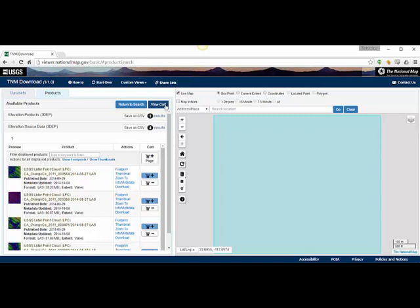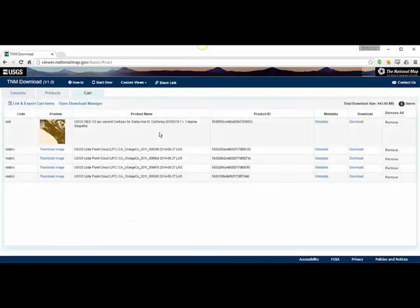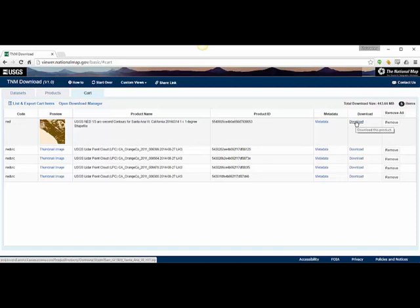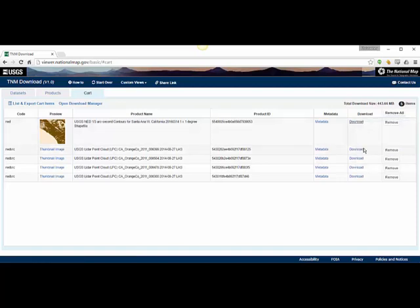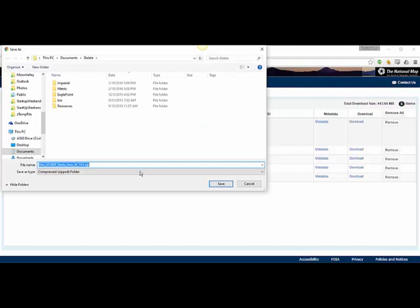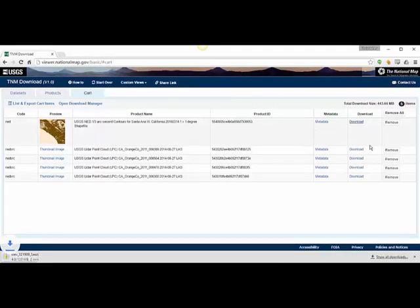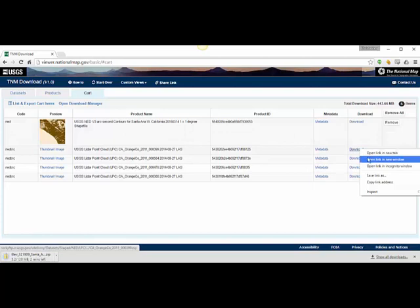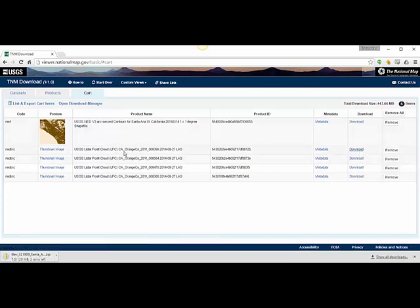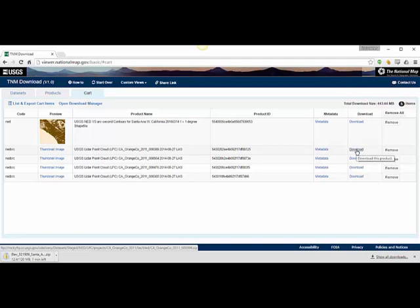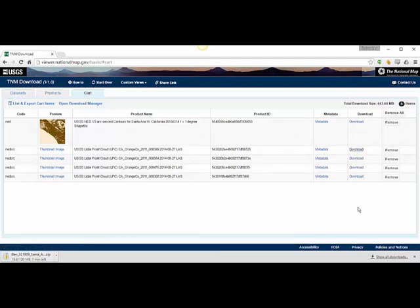Once I'm done, I can hit View Cart. It's going to add all those items to my cart, and then I can choose to download them. I'm just going to save the files here and save all the other ones as well.